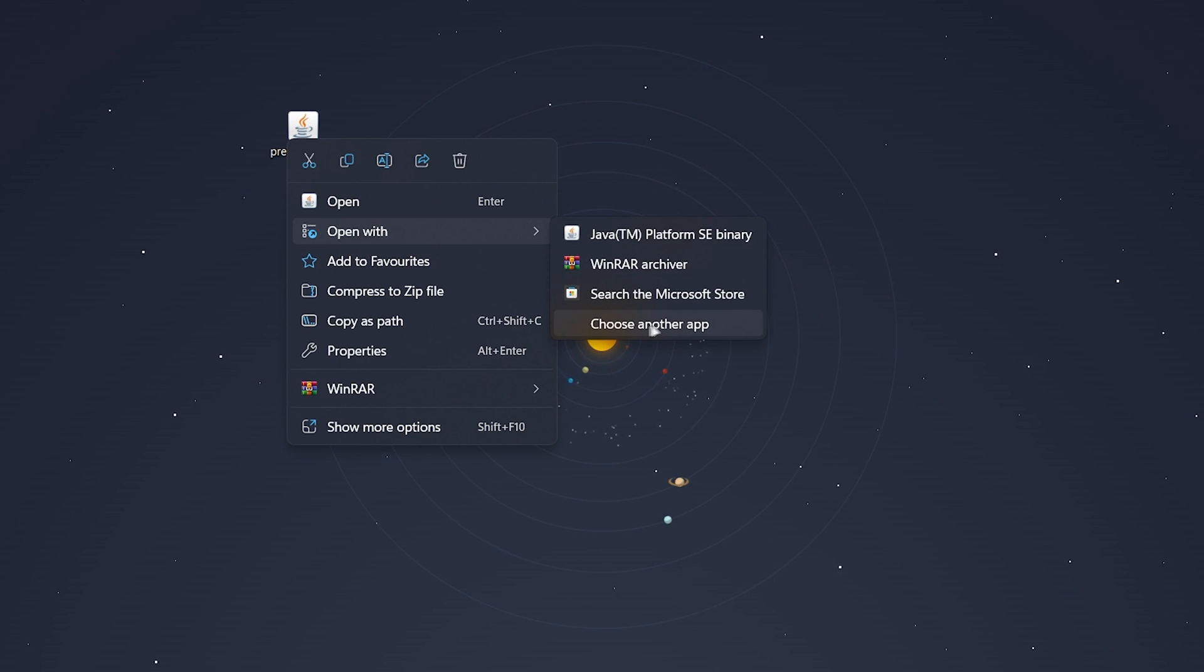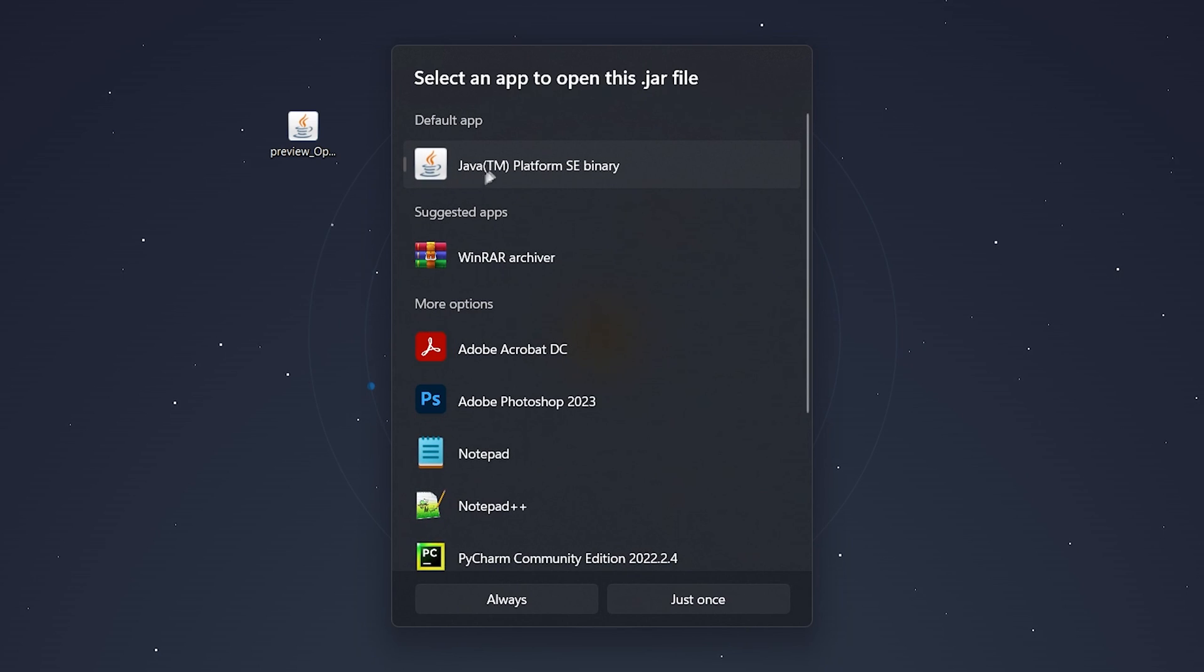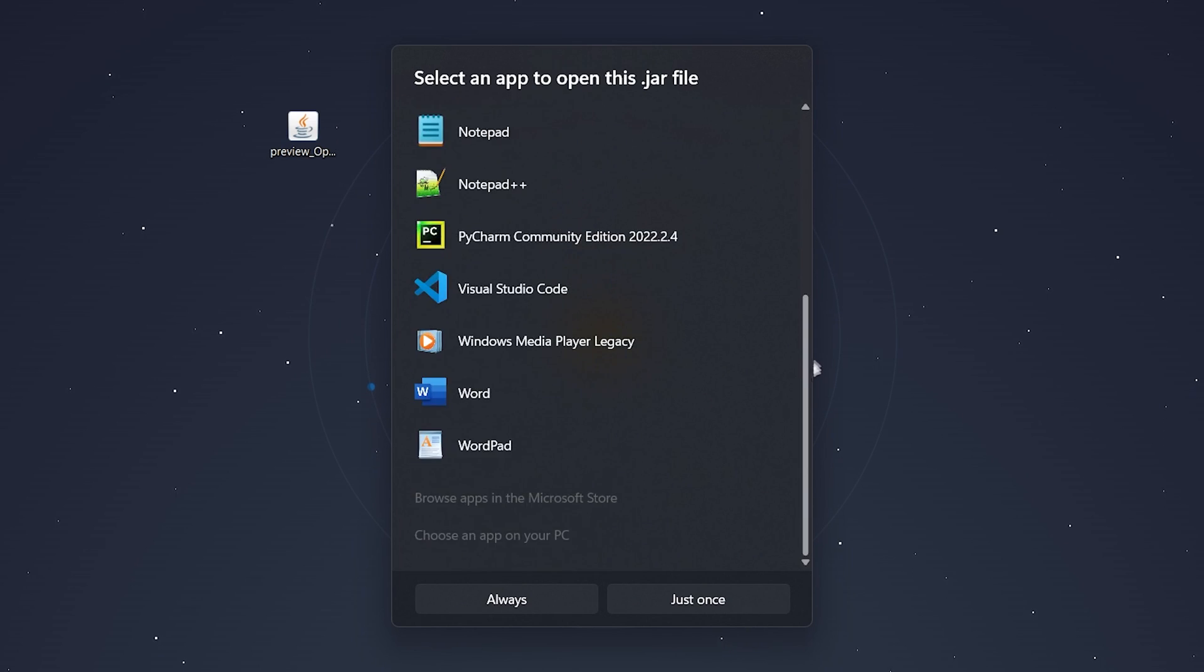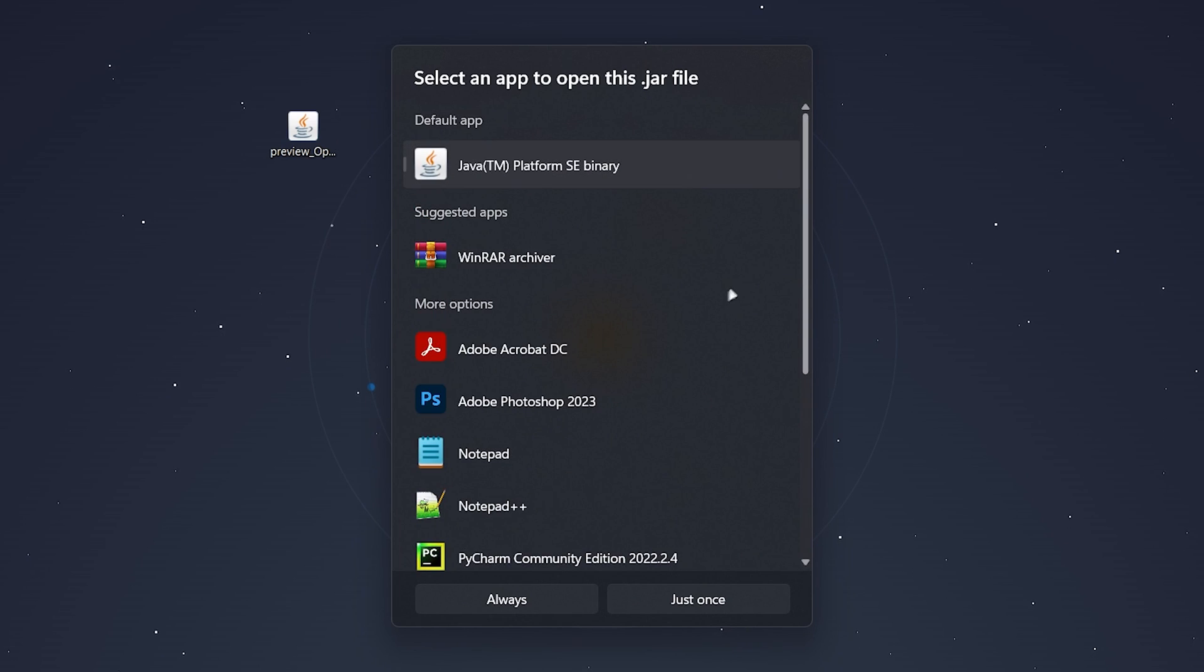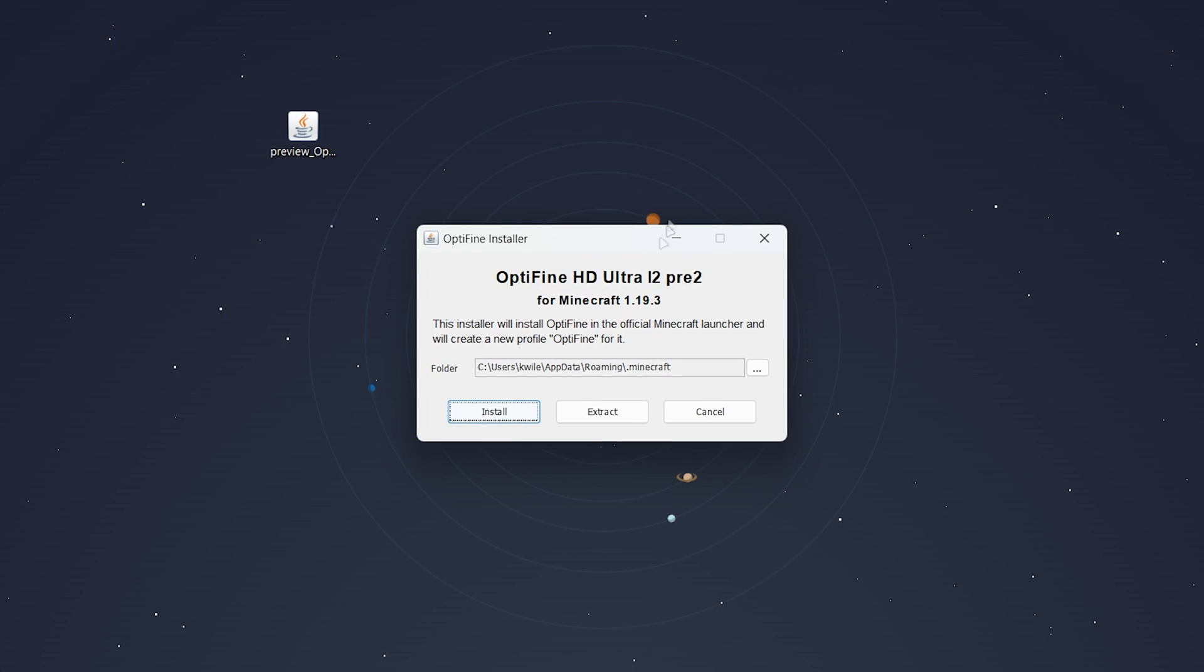If this doesn't appear you want to click on choose another app then select the Java platform from this list of applications. You then want to click on always and then the Java installer will open.